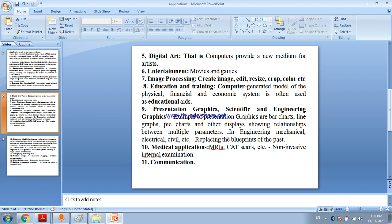Medical application - CT scan images capture using computer graphics. Communication - you use computer graphics for communication.